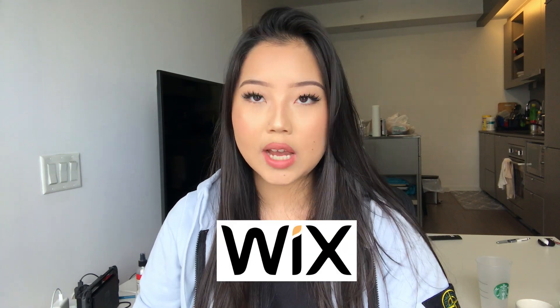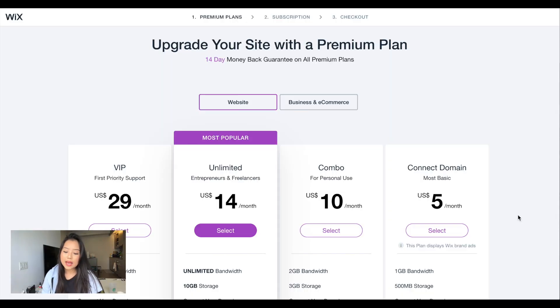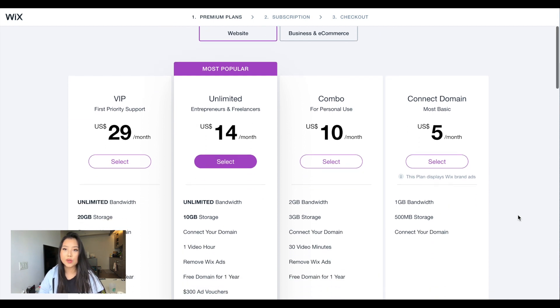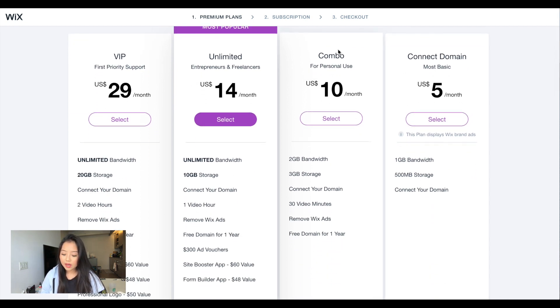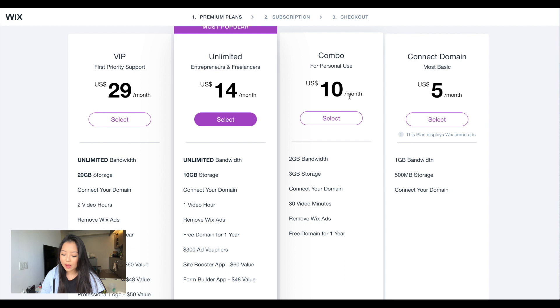The second tool I'm mentioning is Wix. If you aren't familiar, it's another drag-and-drop site builder for creating websites. I've personally never used Wix before, but I've heard good things. For pricing, similar to Squarespace's personal plan, Wix has a plan called Combo at $10 a month USD — $2 cheaper than Squarespace.